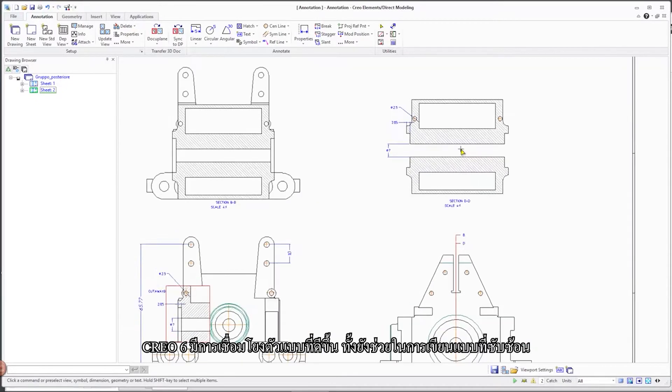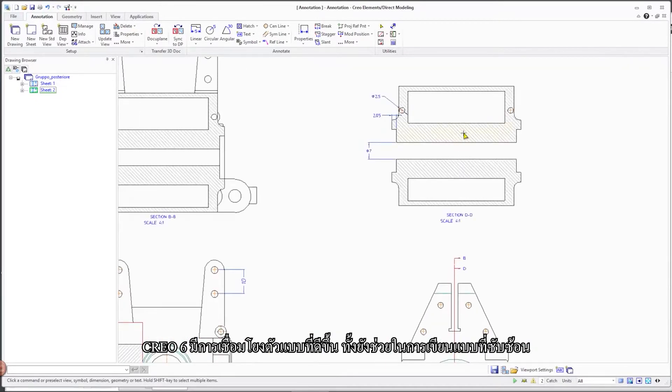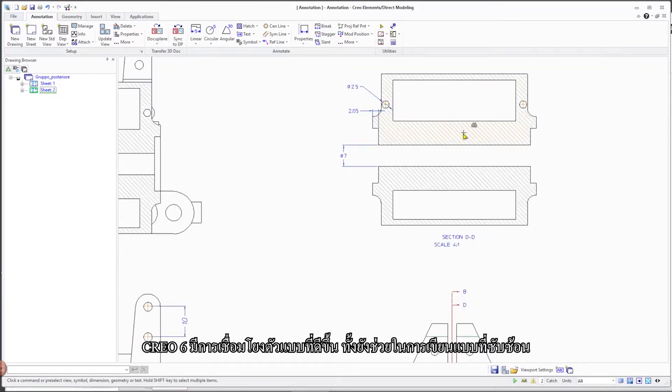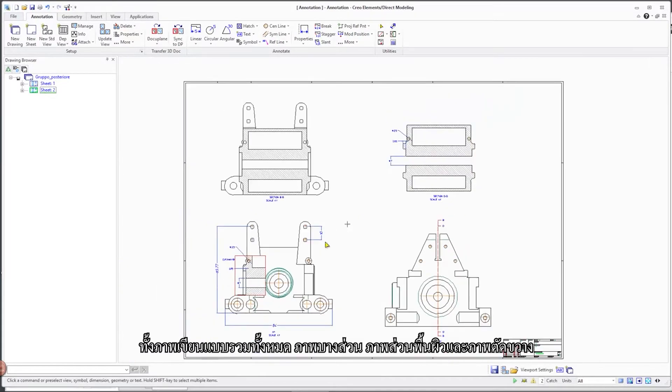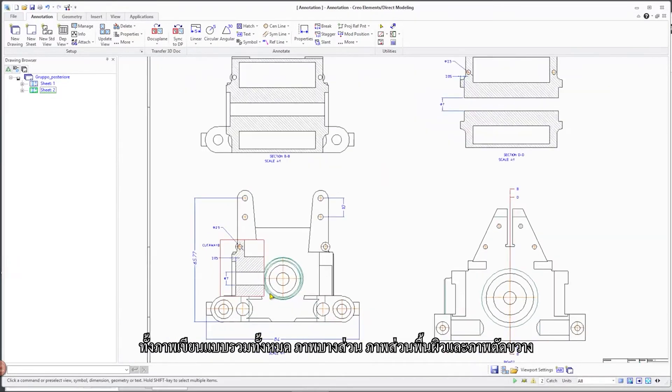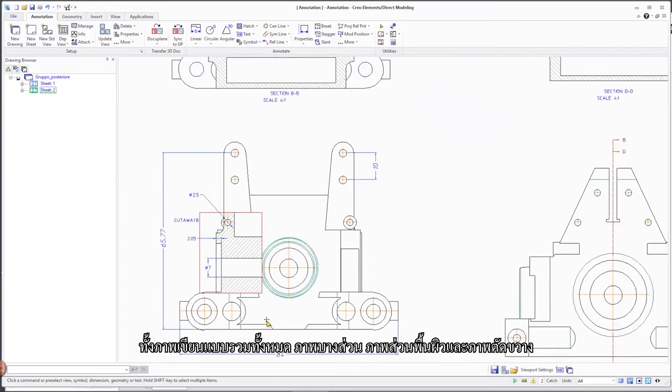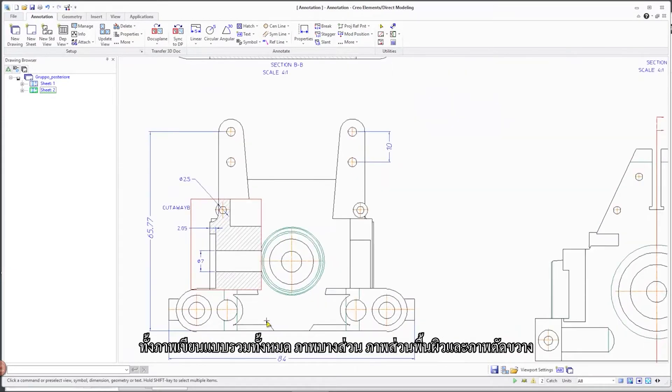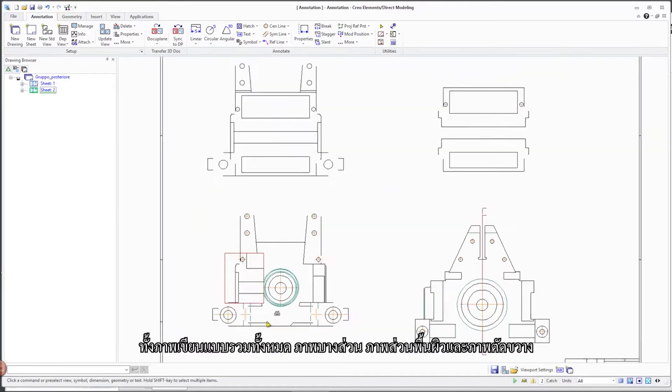CREO 6 strengthens the associative transfer of more complex drawings that include views of the types Partial View, Surface Section View, and Cutaway View.